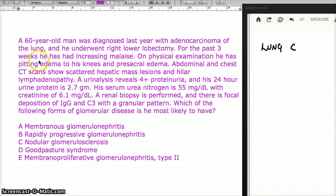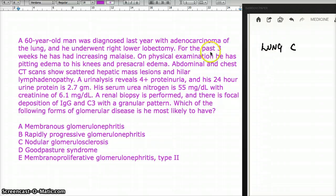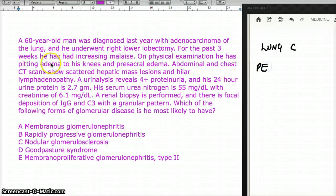For the past three weeks, he has had increasing malaise. It was last year when he had lung cancer, and for the past three weeks he has had increasing malaise. On physical exam, he has pitting edema to his knees and presacral edema.